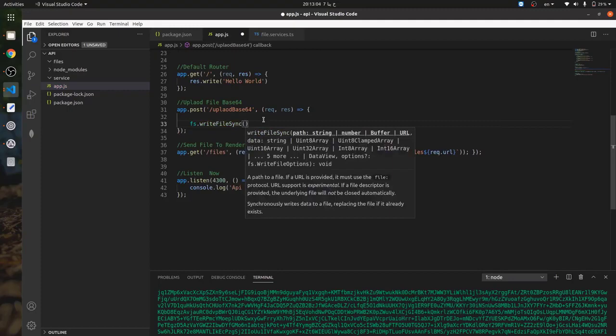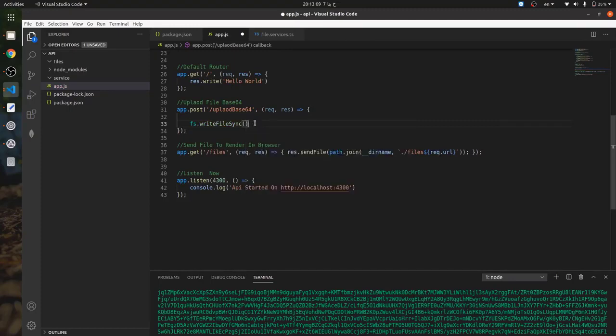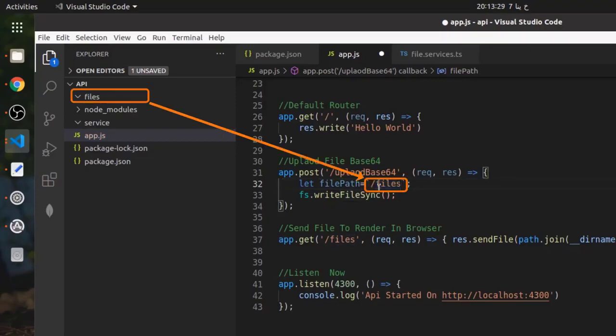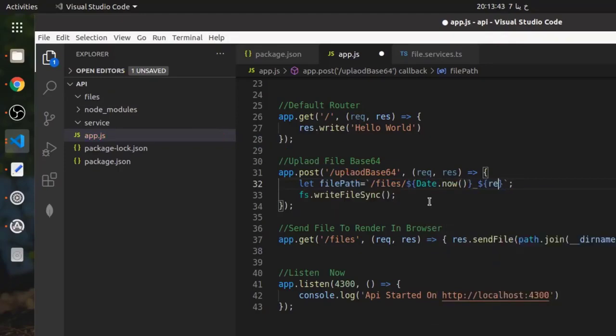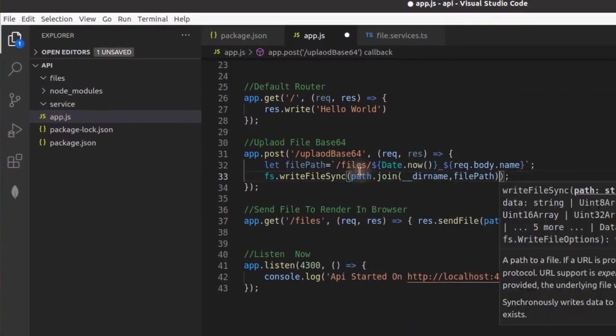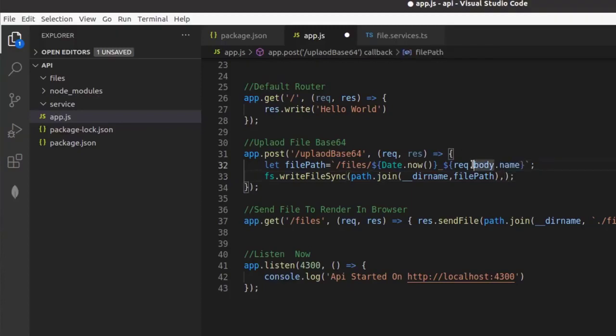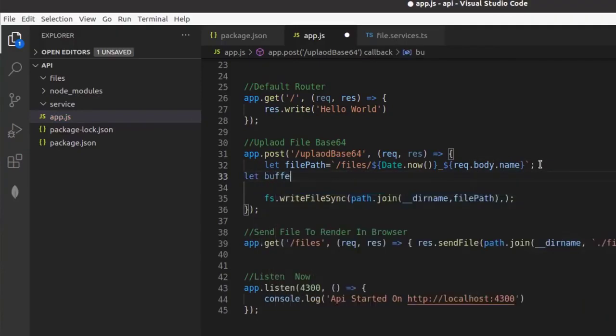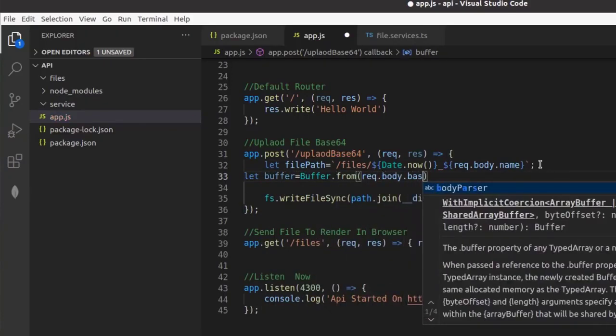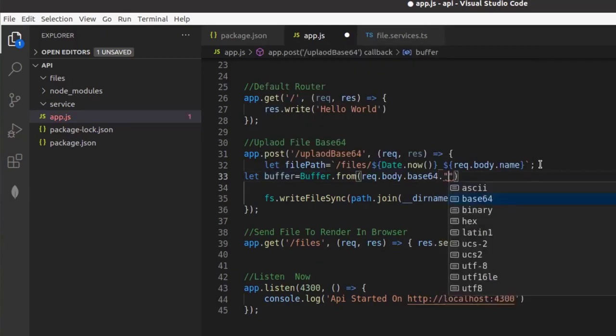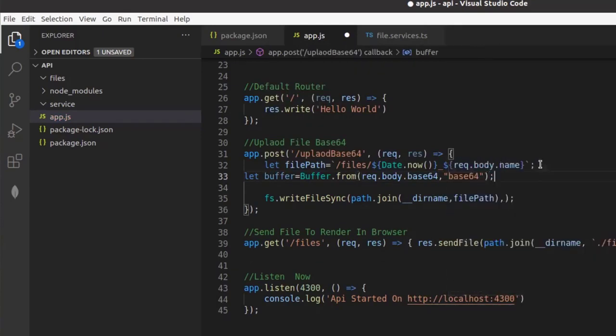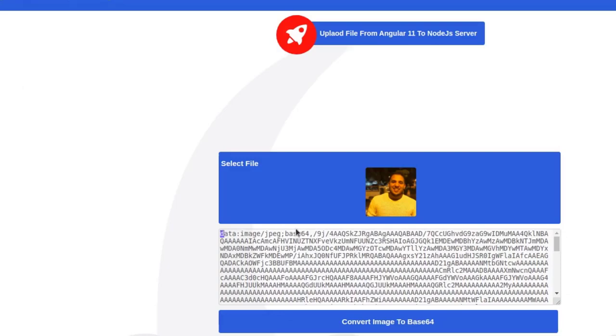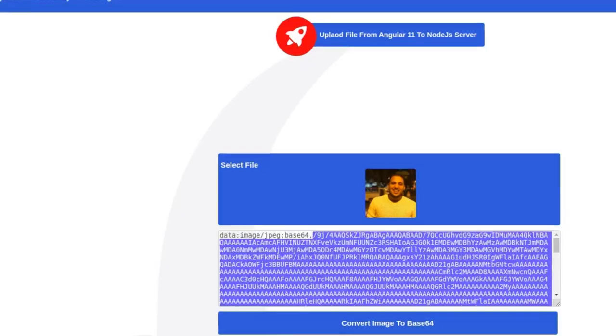writeFile needs a file path and buffer. I will generate the path in another variable. Now I will generate the buffer from the base64 file by using the buffer.from method. Now I need to remove the prefix from the base64 code.